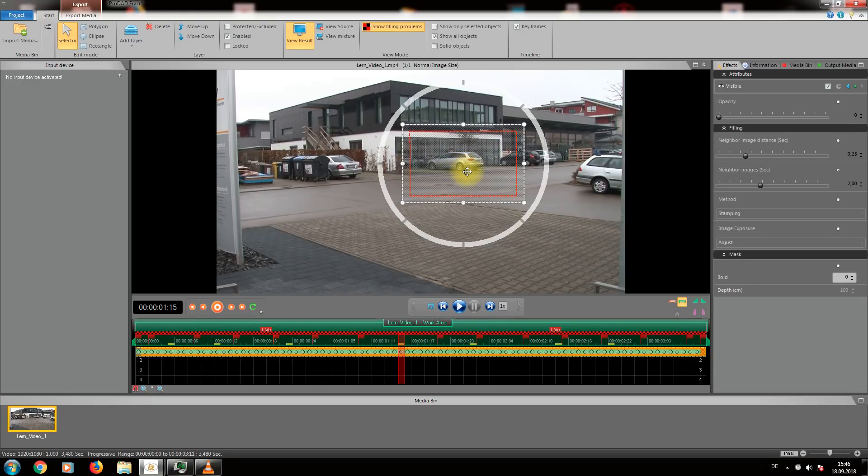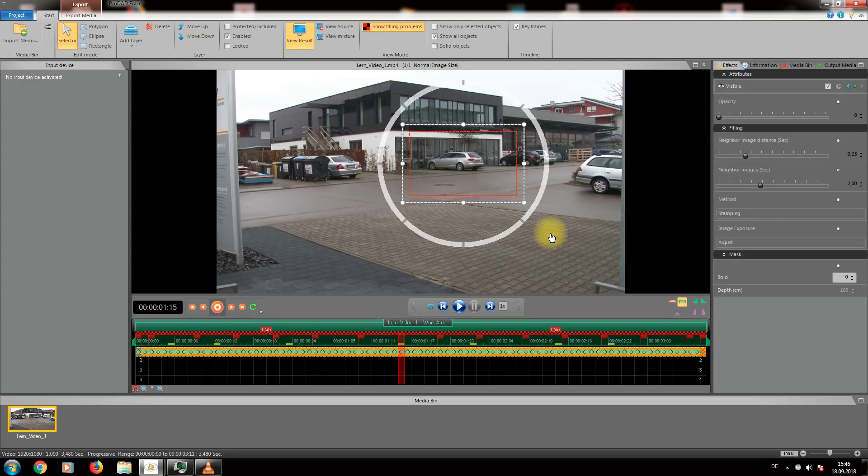Should your result not be as perfect you have different options for fine tunings in the right menu which will be covered in another video.